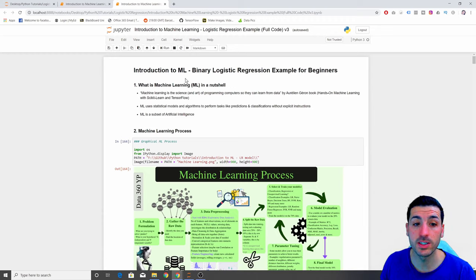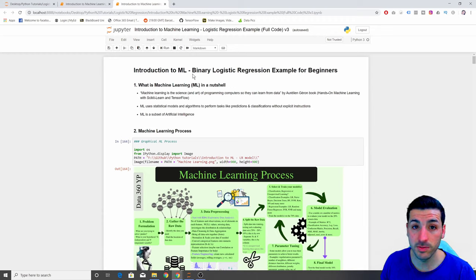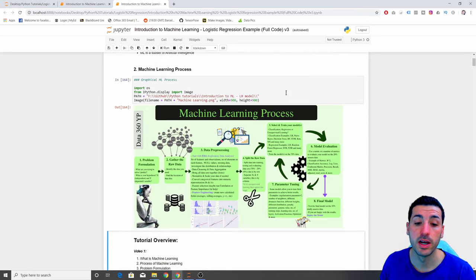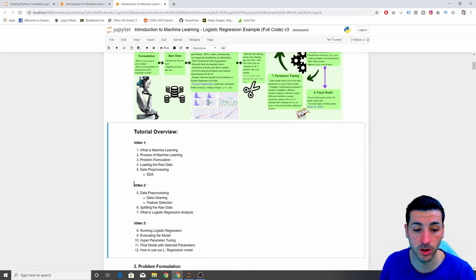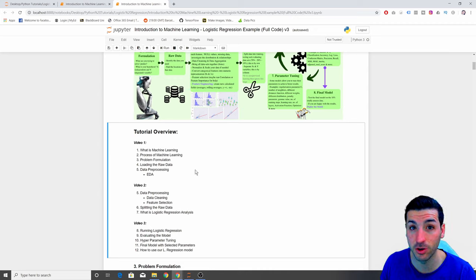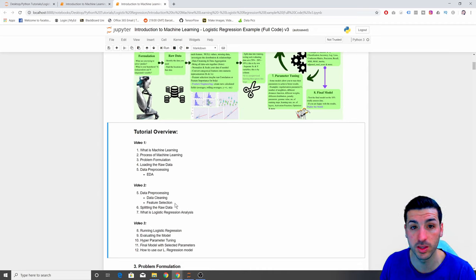Hello everyone and welcome to this Introduction to Machine Learning Tutorial. In this video, we're going to be going through a binary logistic regression example for beginners. Please note that this tutorial is actually video part two, and if you haven't watched part one already, I highly recommend you do that first before watching this video.